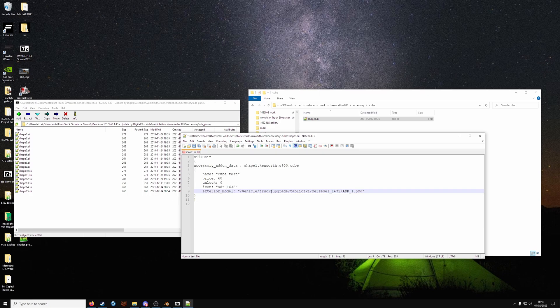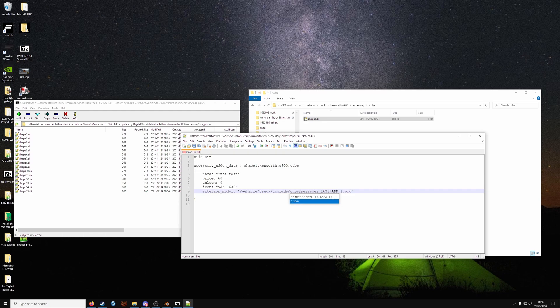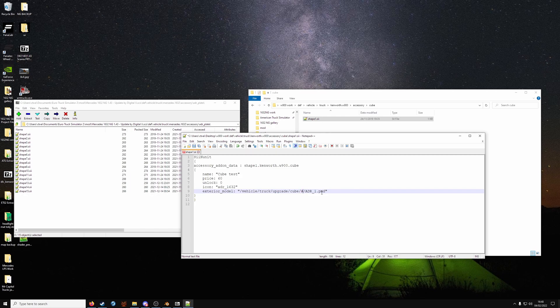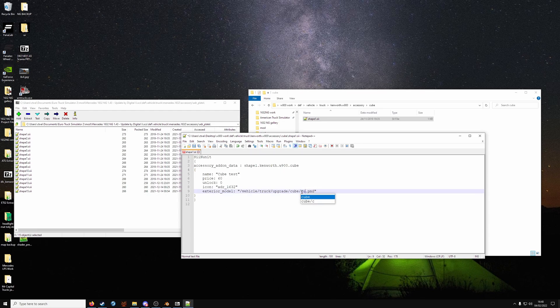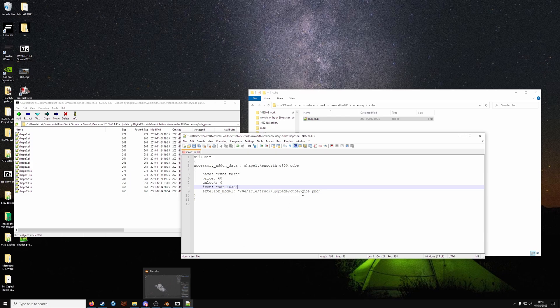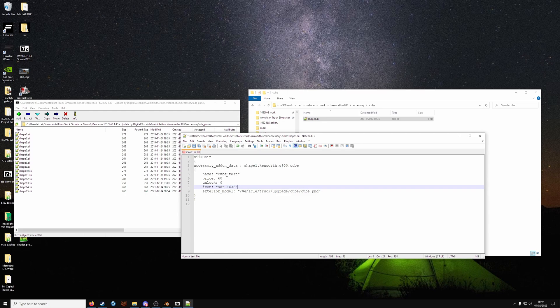In exterior model, you want to go to vehicle truck upgrade. And name it whatever is in your vehicle truck upgrade path. You don't have to have a truck name here. I don't always do it because it's shorter. Easy to remember. And it just works. And then name. Here is what you've got in blender eventually. So ours will be cube. So vehicle truck upgrade cube folder. Cube dot PMD. Save that.